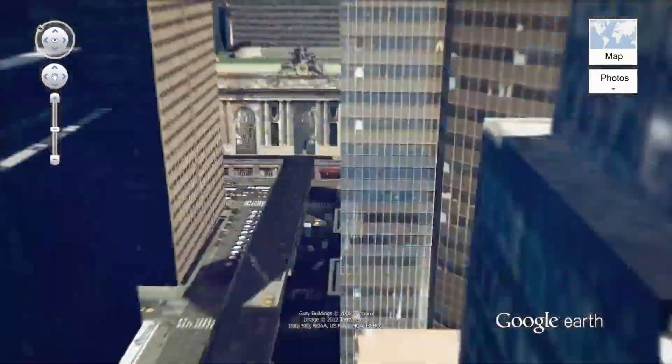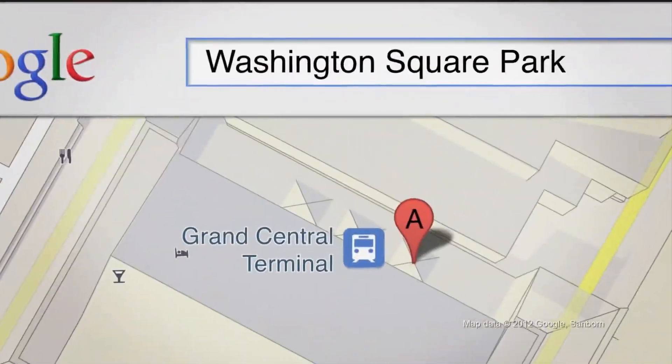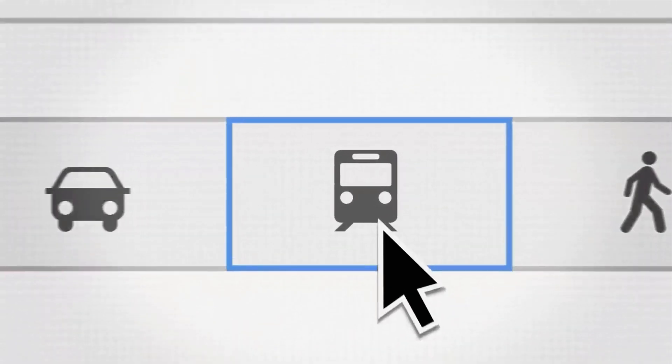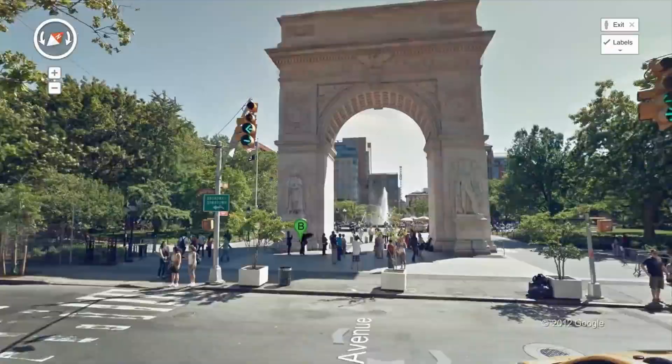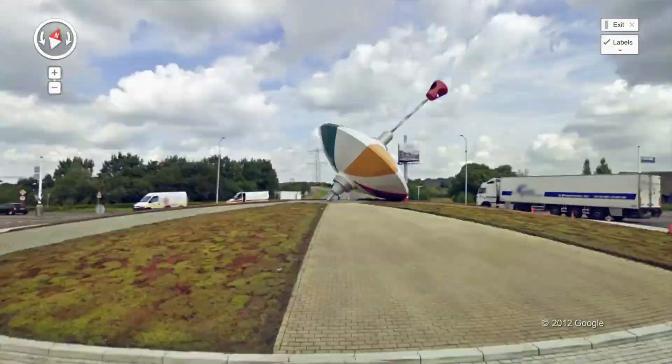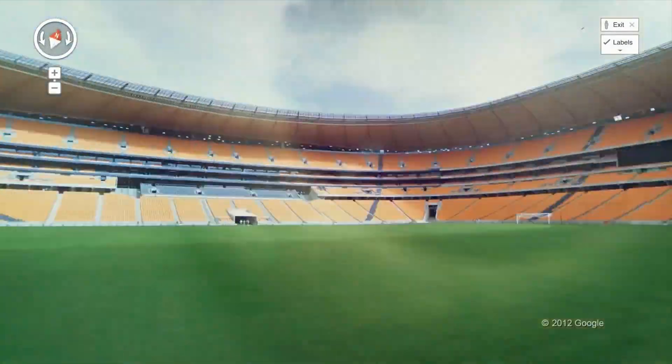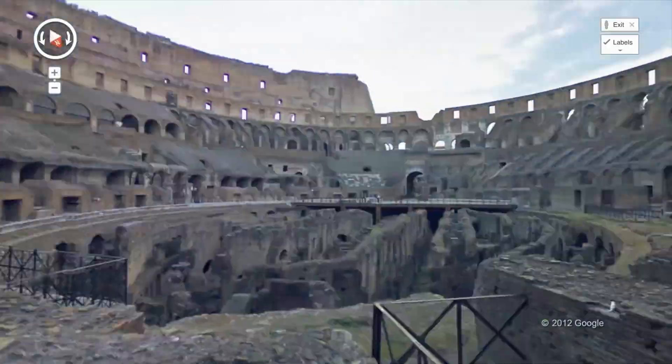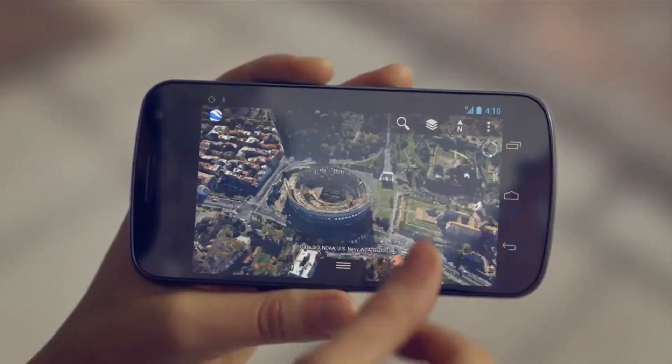Let's go everywhere, man. Lots of fun out there, man. Get out of your chair, man. Let's go everywhere.